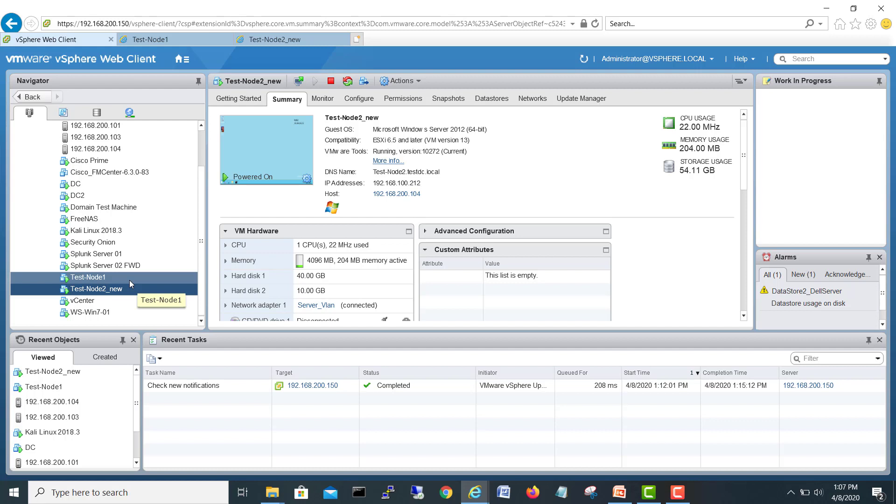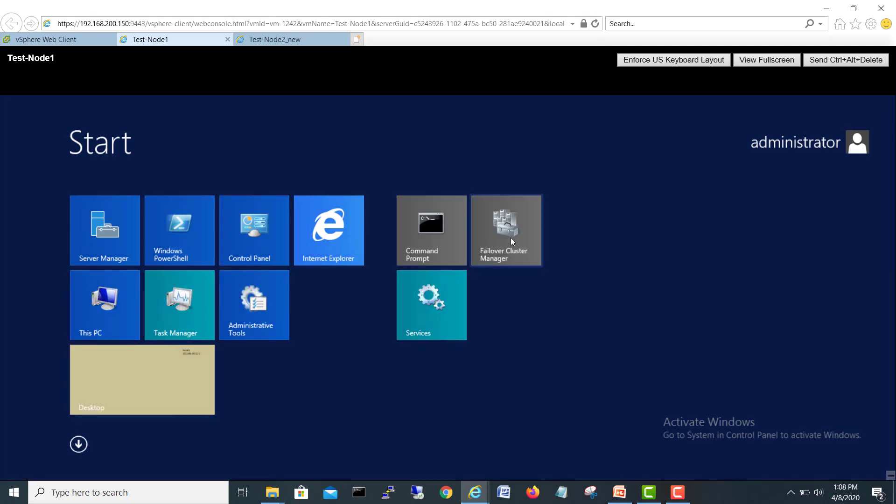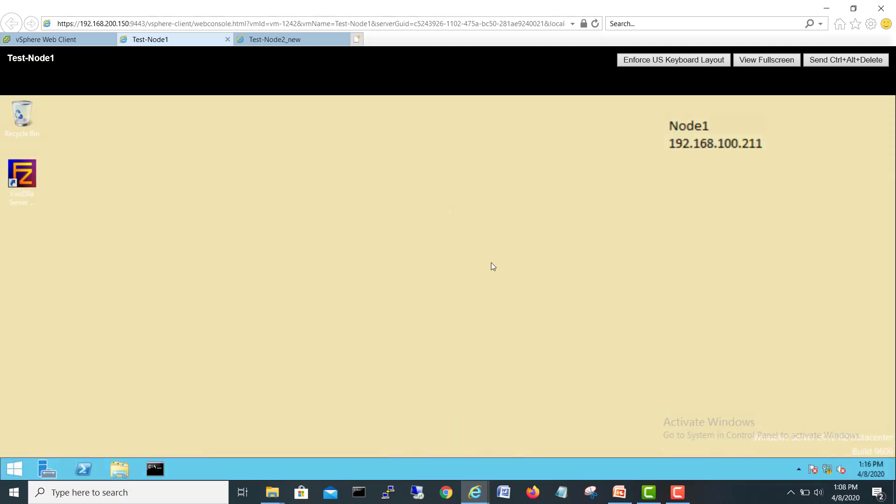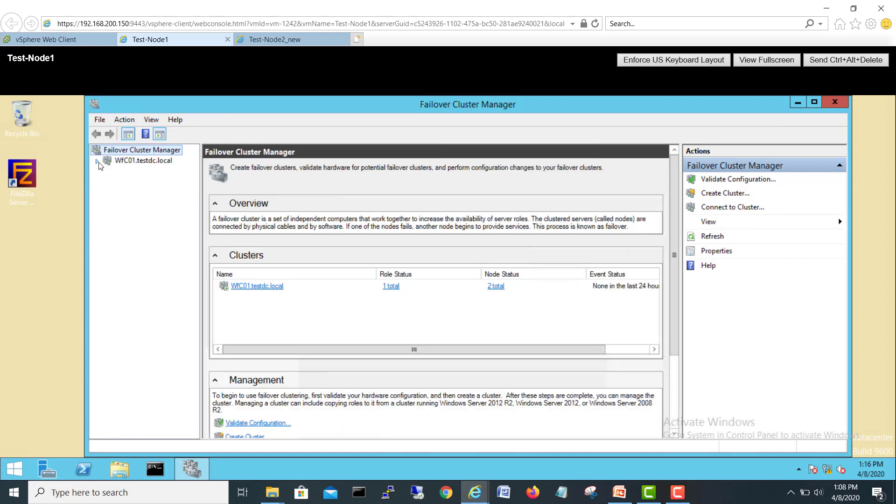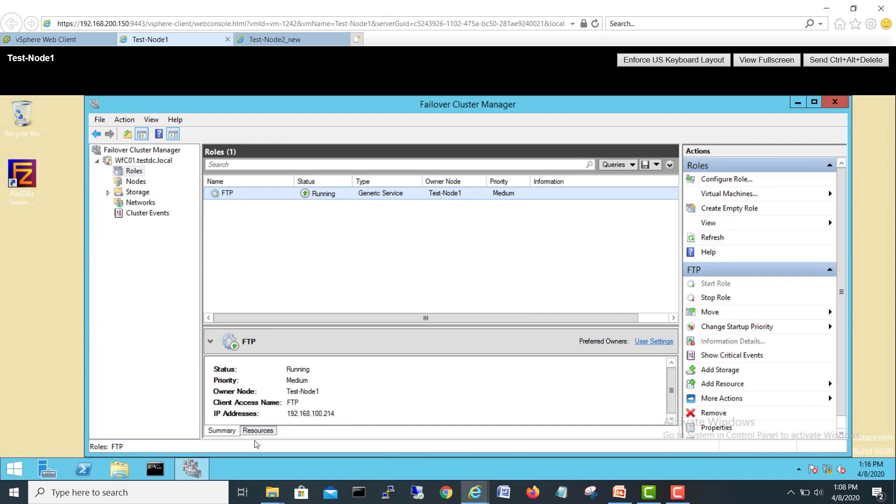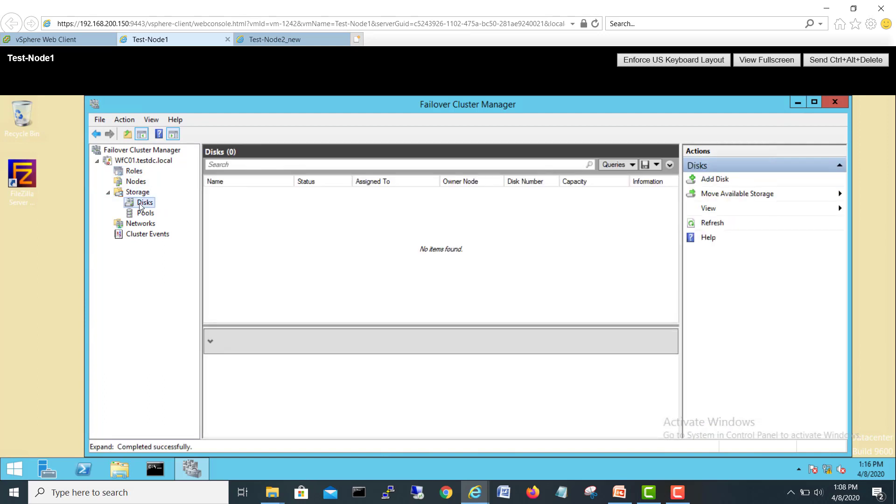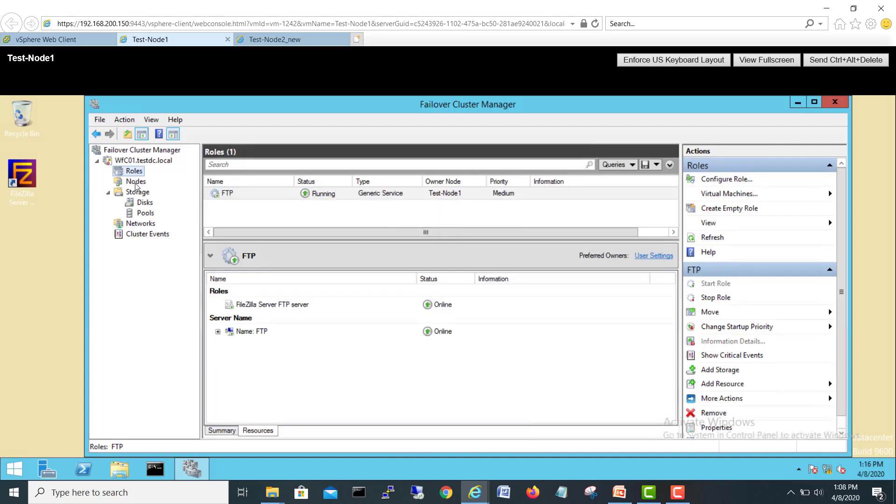Let's go on node 1 where we configure a cluster. Let's walk through again, check a quick reference mind refresh. Here in the role we saw we added FTP and FTP resource is running like generic service, Mozilla Firefox is running here. As of now in the storage we don't have anything, no disks.